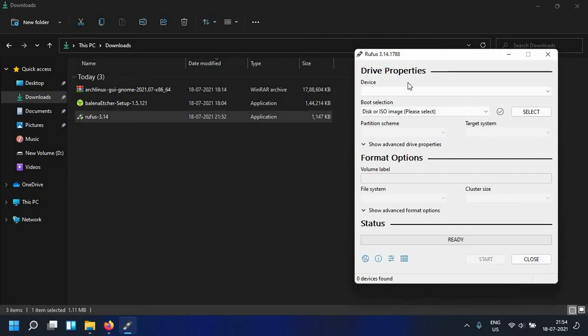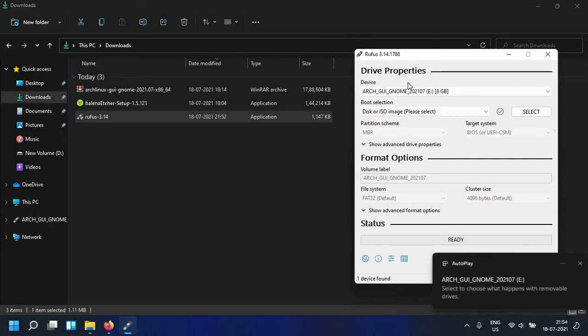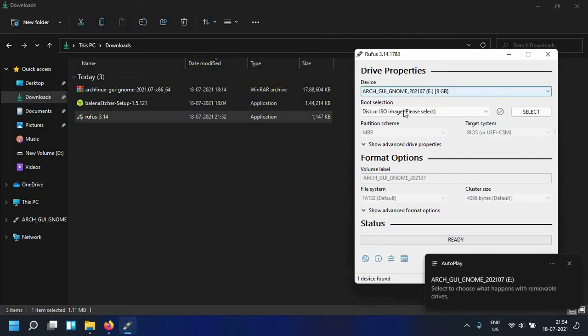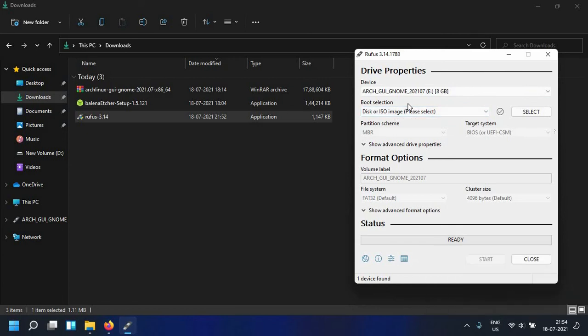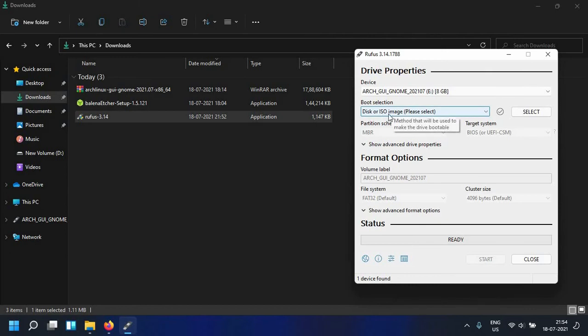So you want to plug in your USB device, Rufus and Windows will detect it. What you want to do is basically back up all of your data on the USB device because that is going to be wiped off. And then once you have backed it up maybe in your D drive you can go ahead and select your disk or ISO image.